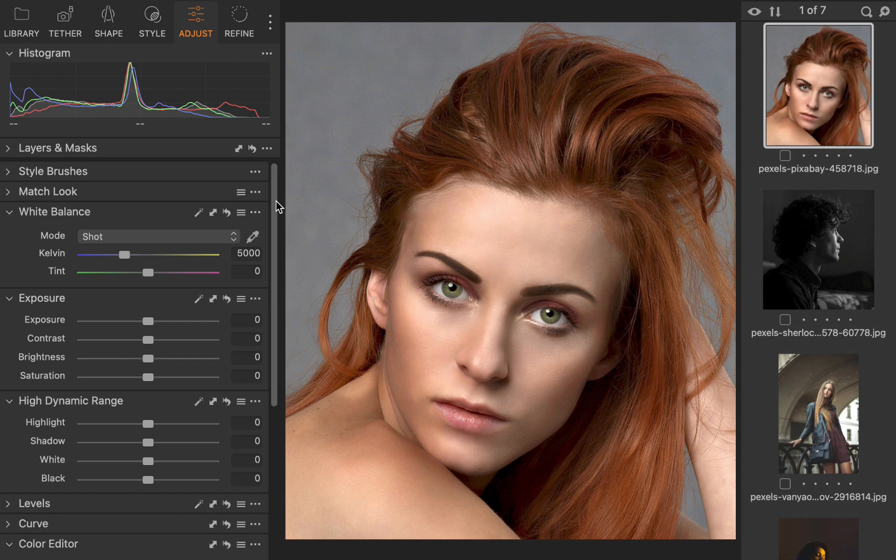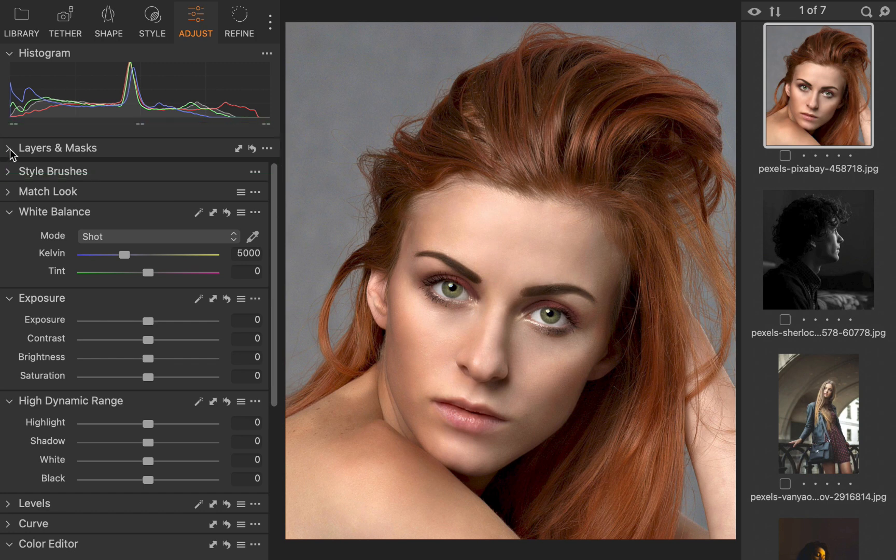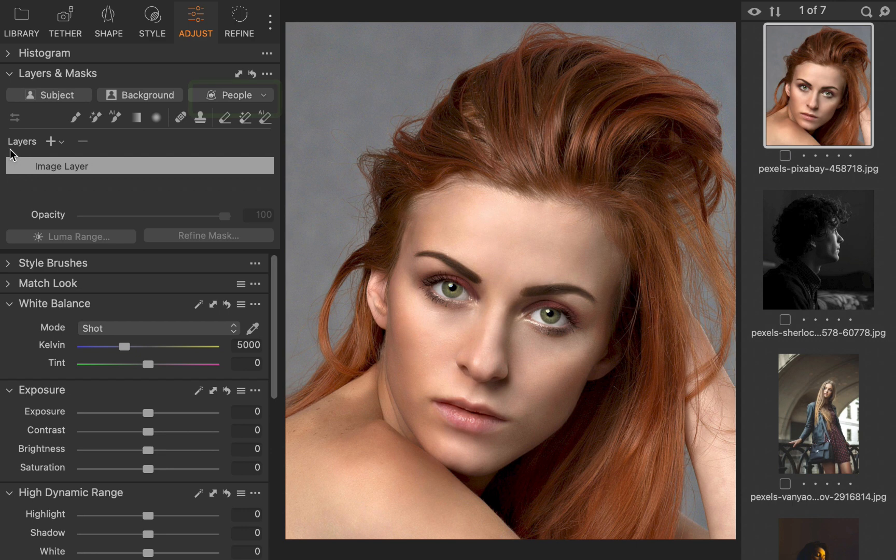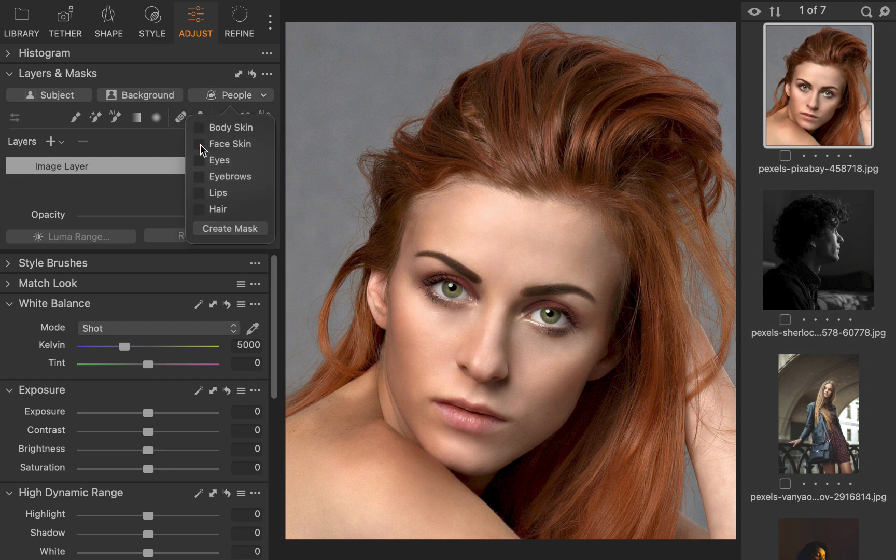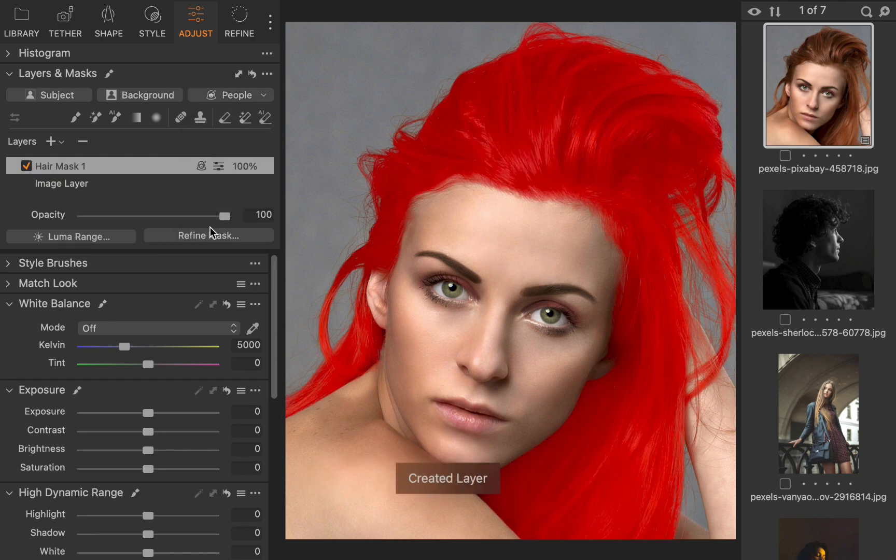To demonstrate, let's view some examples. To access people masking, I'll navigate to the layers and masks panel. From the people drop down, I'll select hair. I'll click Create Mask. And just like that, the hair is masked, and it's pretty accurate.